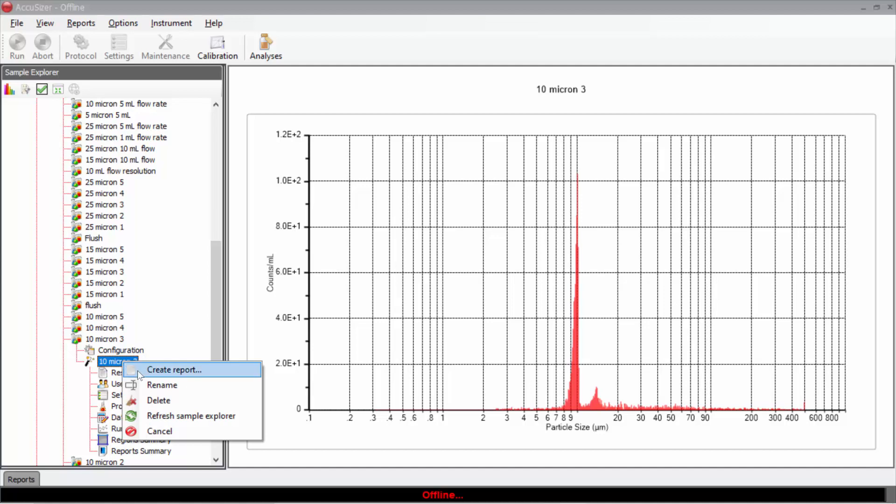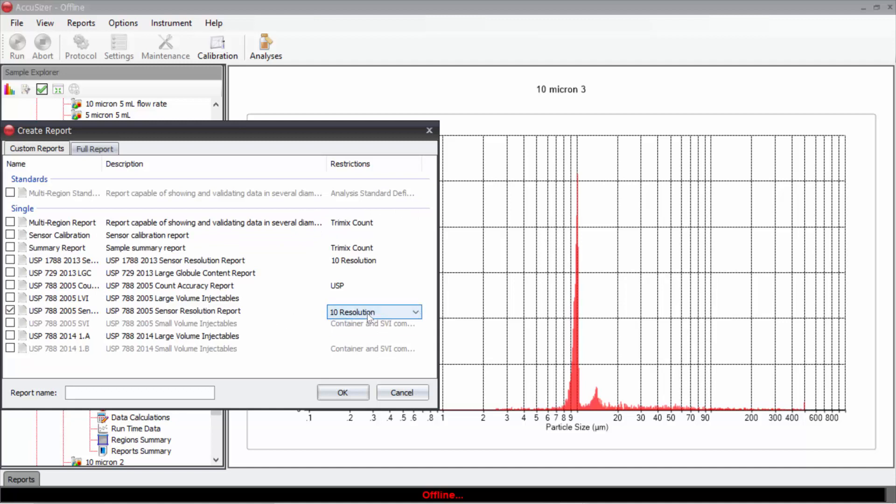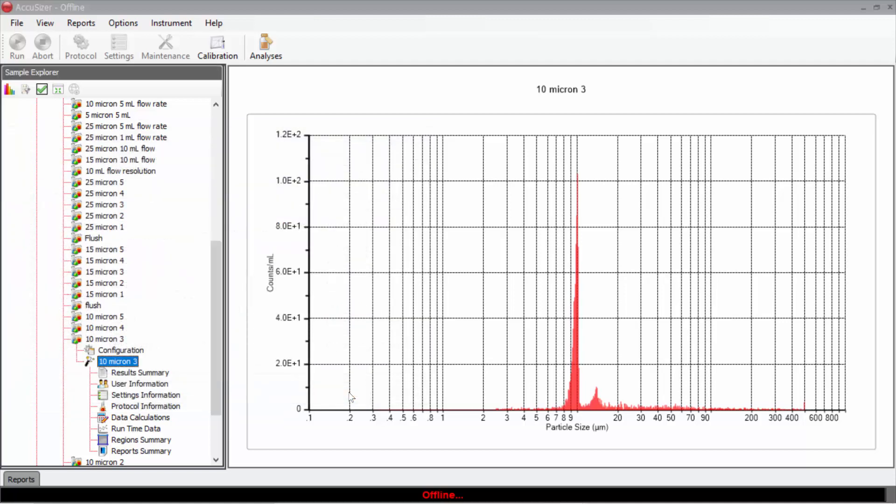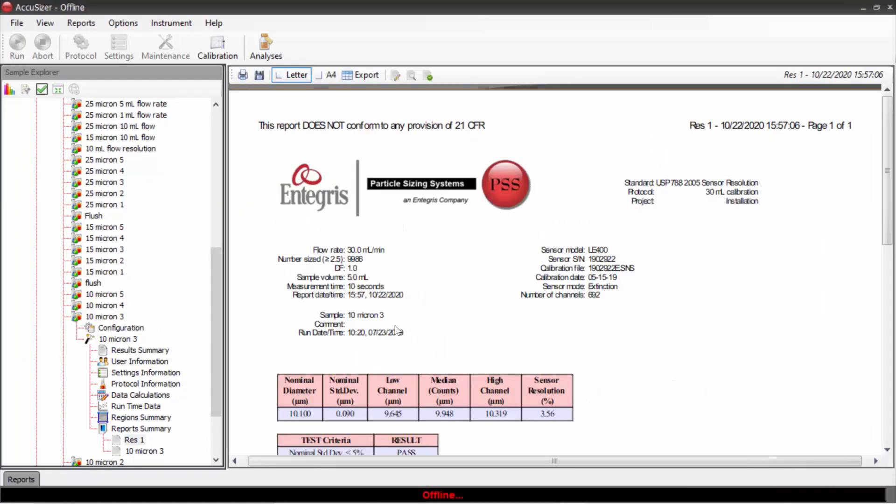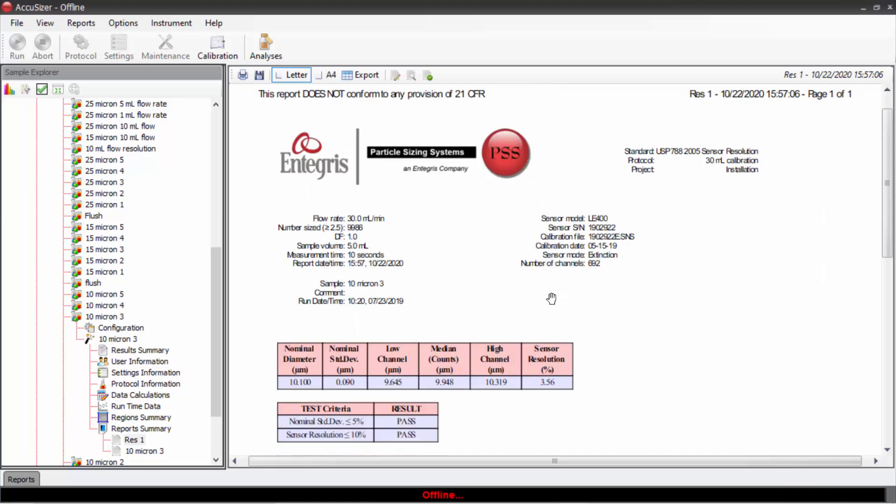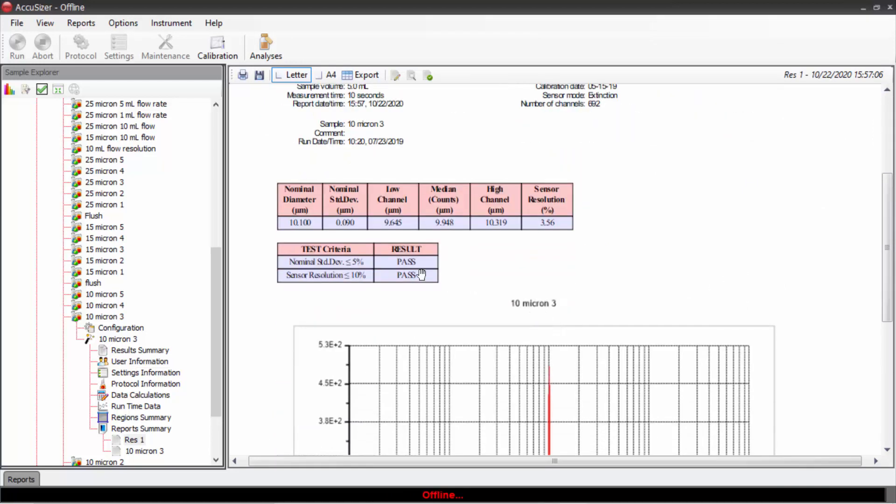And then I can create a report. Go to sensor resolution report here. And I've created the information which I just entered into the analysis region definitions. I will give a file name. It will now automatically generate that report. And here we see the results where the sensor resolution was 3.56 and it will pass.